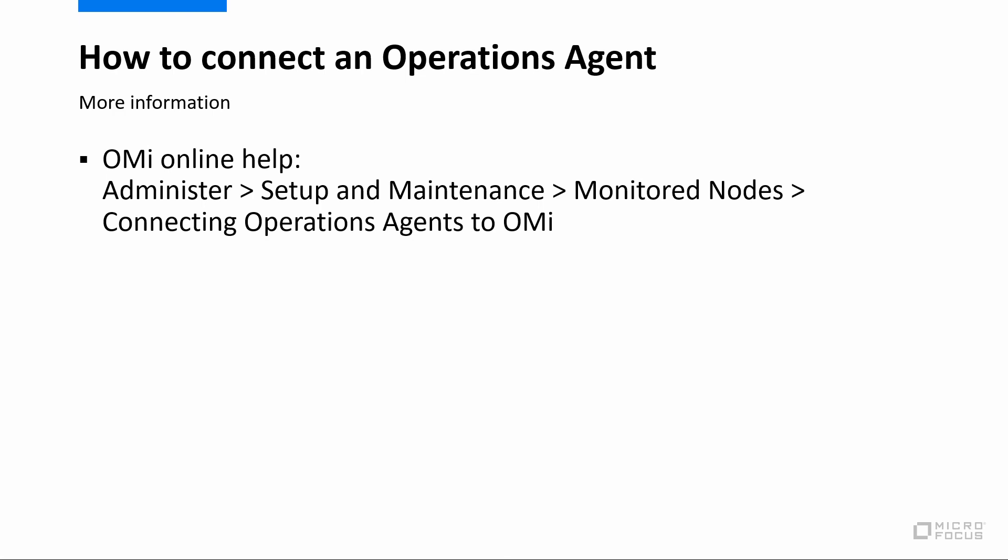To learn more about configuring the operations agent, see the agent installations topic in the OMI Online Help.